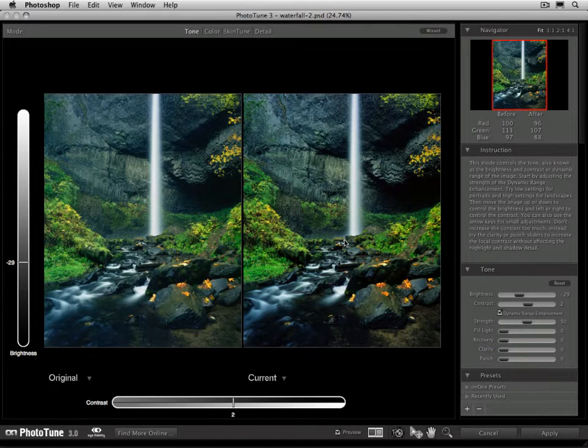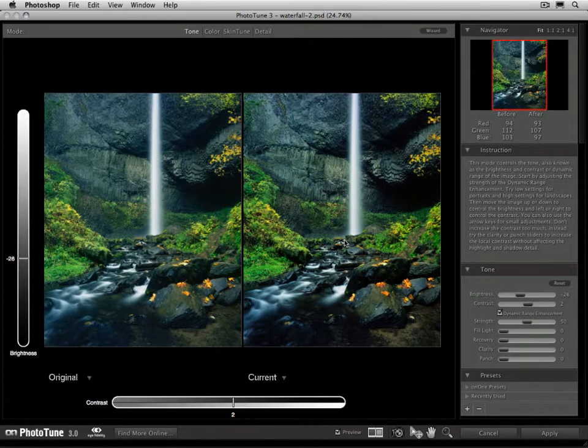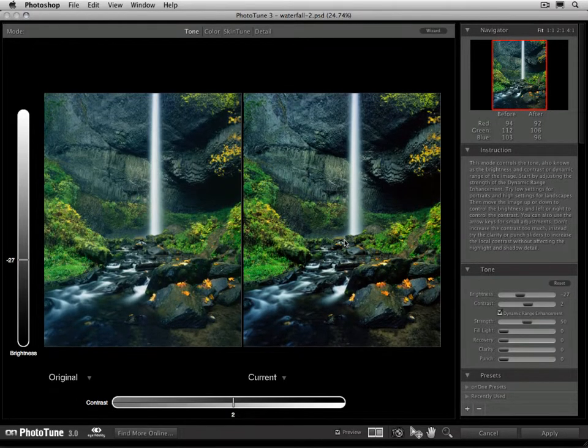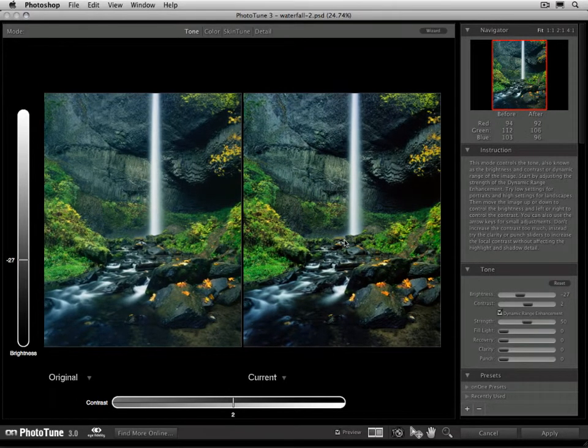Now you can also adjust those by using the arrow keys on your keyboard to nudge it up or down to fine-tune it, so the up and down arrow keys will adjust the brightness up or down, and then the left and right arrow keys will adjust the contrast up or down.